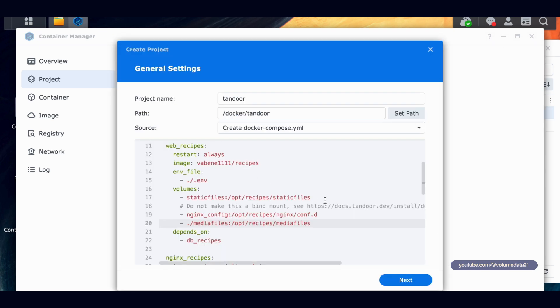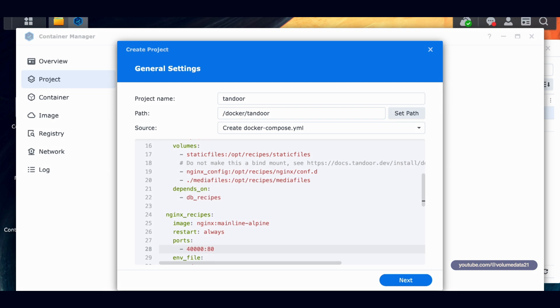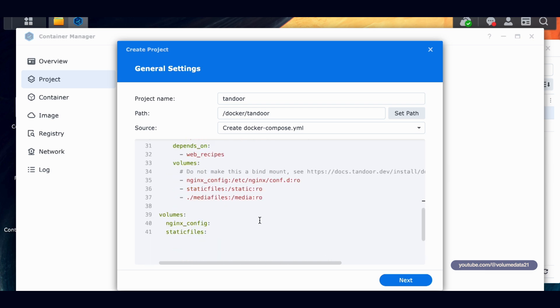We have made all the folders that we need, and then I need to make one more change. And that is under nginx recipes. There is a section called Ports, and port 80 is what it uses by default. We can't do that because Synology will already use port 80, so you're going to get an error. So let's change this to a port that Synology is not using. It's all pretty random, so we're just going to make one up. I'm just going to type in 40,000. And we don't have to worry about what's to the right of the colon. So when you're editing Docker Compose files, if you need to change the port number, you typically only have to change what's to the left. And this is going to be how we access Tandoor.